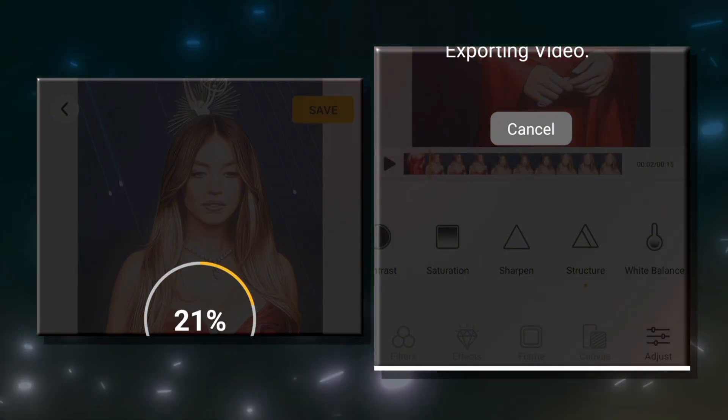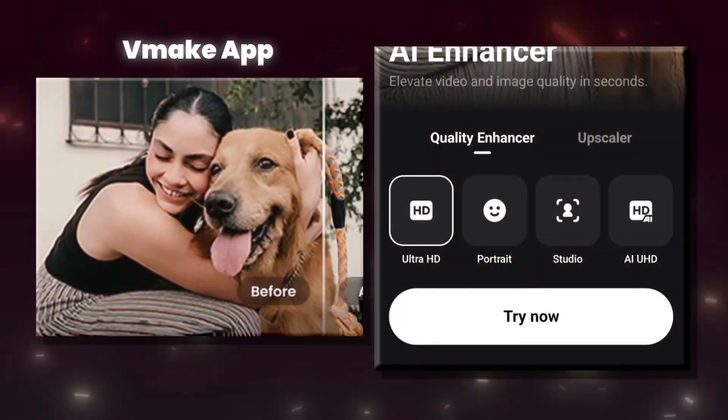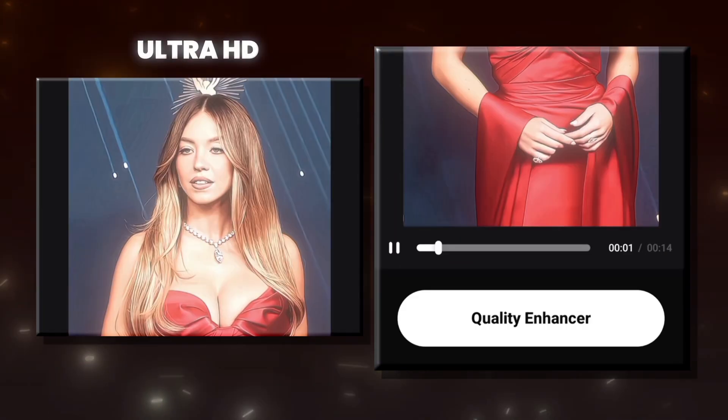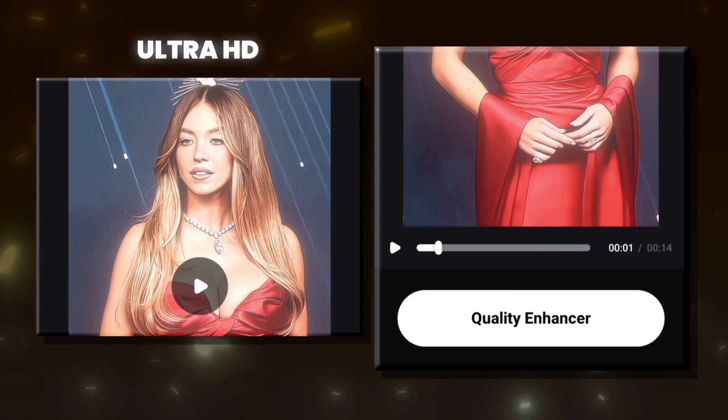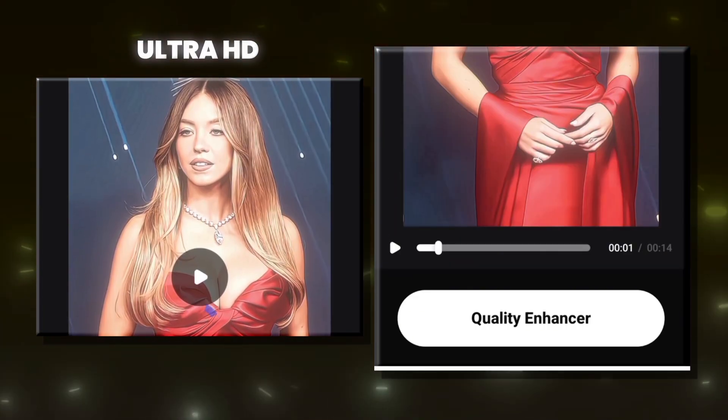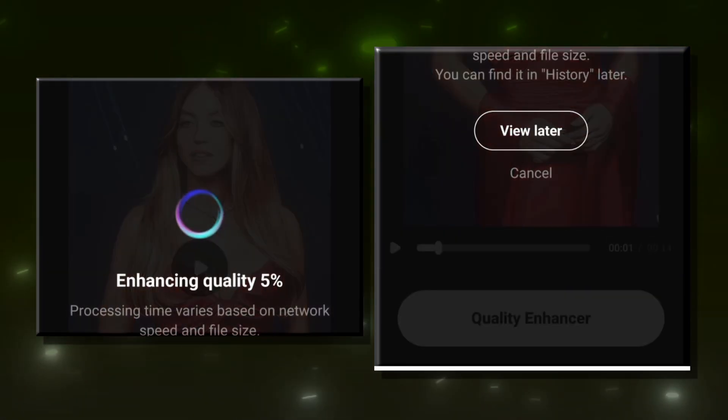Now, we'll open the Vmake app. Use the Ultra HD feature to enhance your video. That's all we need to do in this step.